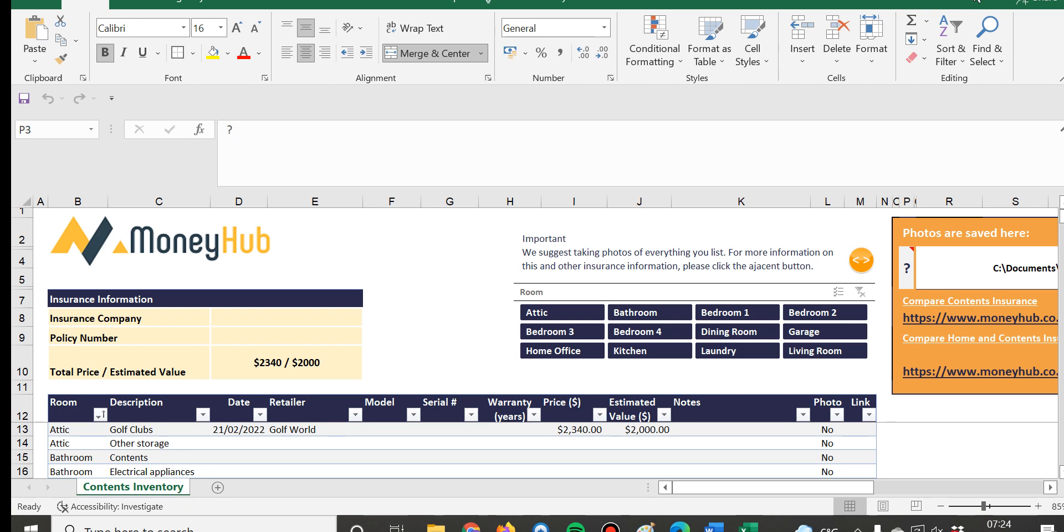So what the process really is from our spreadsheet - it is to go through each room in your property and list everything which you own, which is everything that's in there.